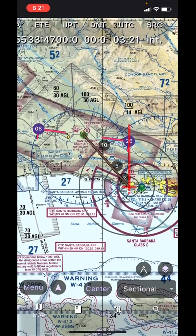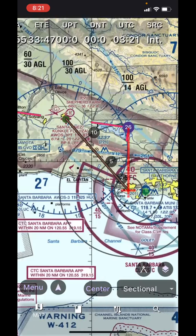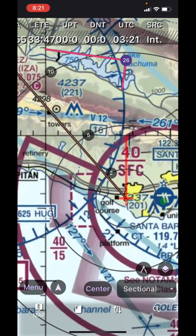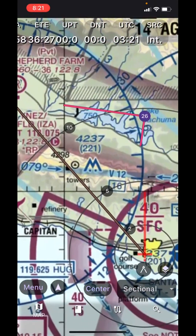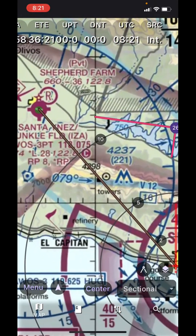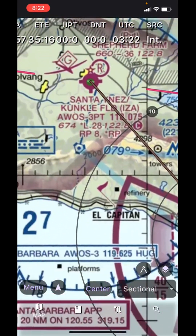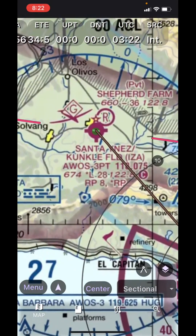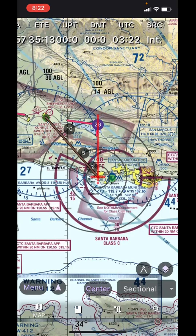Pinch to zoom out and spread two fingers to zoom in. Hold your finger down and slide it to drag the map around. You can always tap the button labeled Center at the bottom middle to come back to your current location.